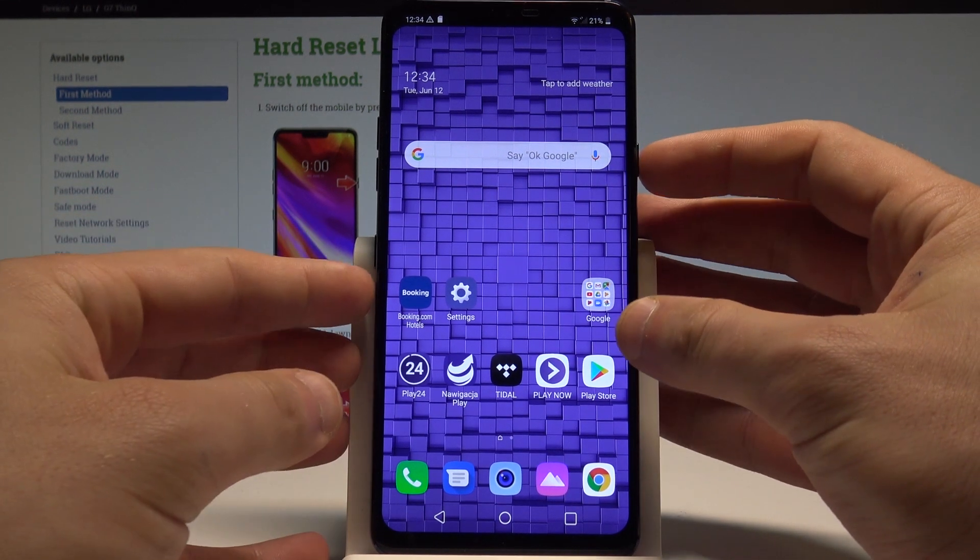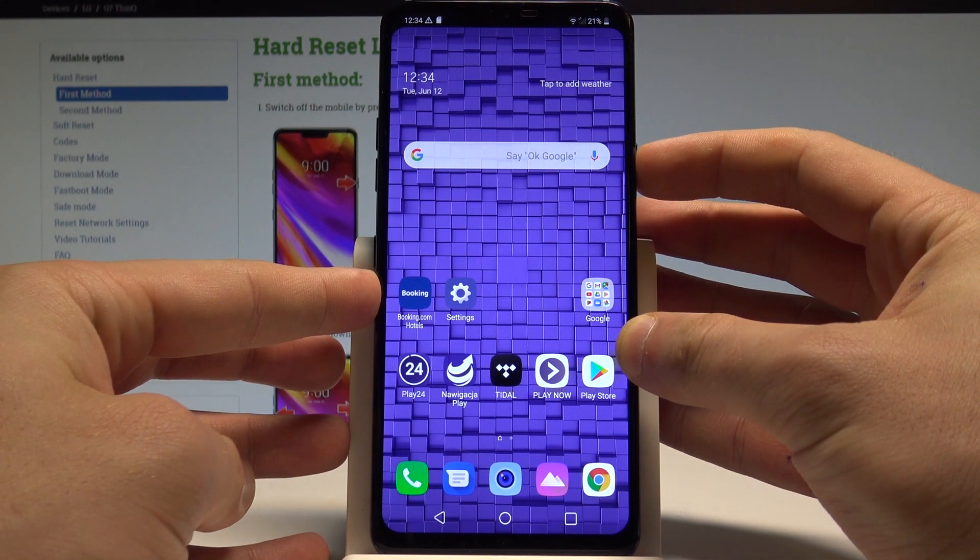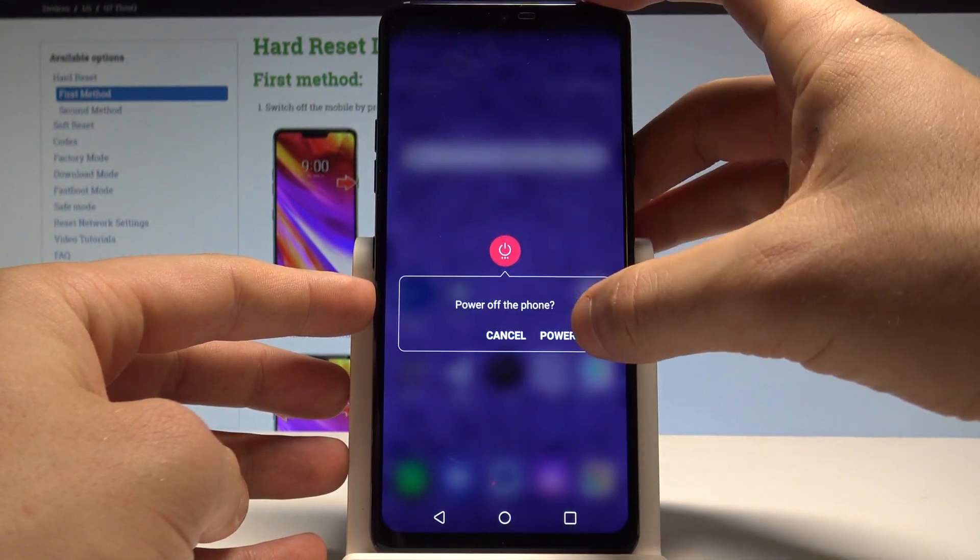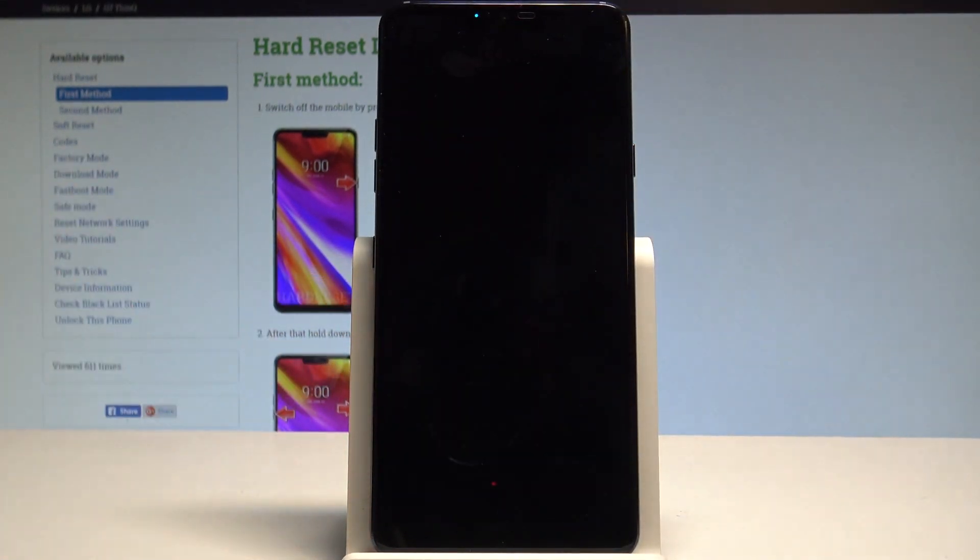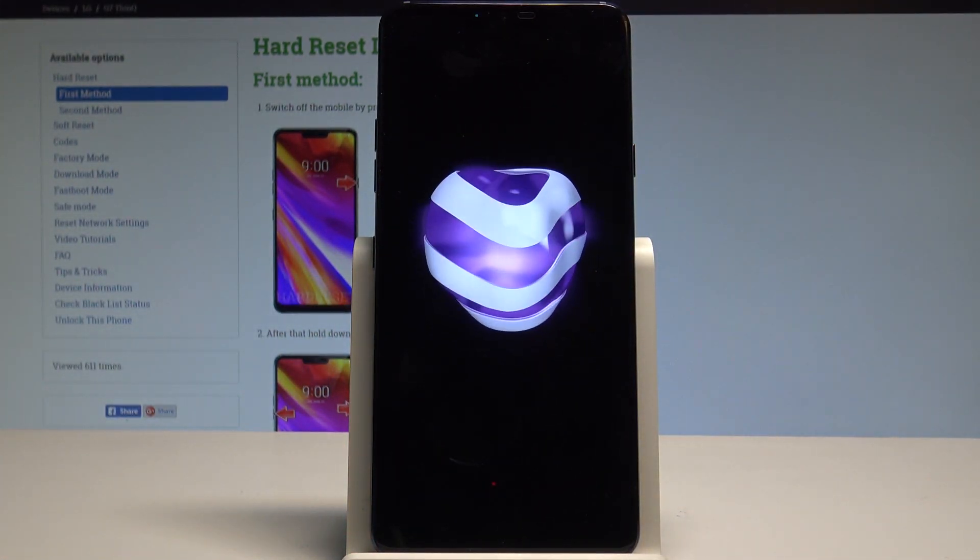So at the very beginning let's start by pressing the power key. Let's choose power off and touch power off again just to confirm the whole operation.